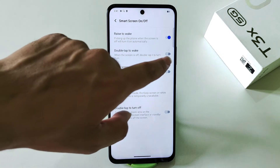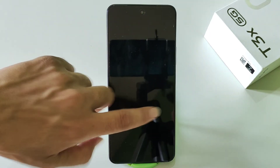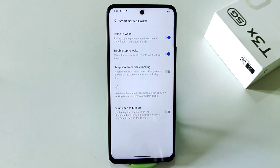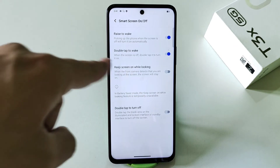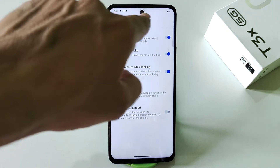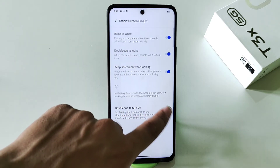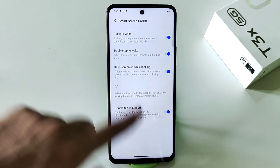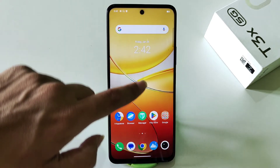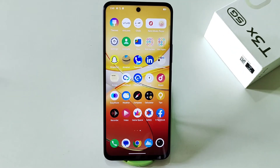The next smart motion is double tap to wake — enable this and simply double tap on the screen when your phone is locked to wake it. Another feature is keep screen on while looking: it detects when you are looking at the front camera or screen and keeps the screen on — this is an AI feature. There is also double tap to turn off: double tapping on the home screen will lock your smartphone.